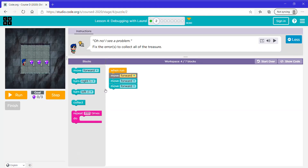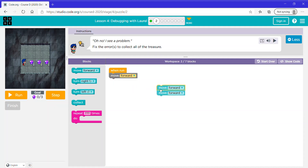Let's look at this level. It says fix the errors to collect all the treasure. What this code does is it moves forward all the way to the end, which we did not want — we need to collect after every single move forward. So I'm going to put these two blocks aside and put the collect block here.